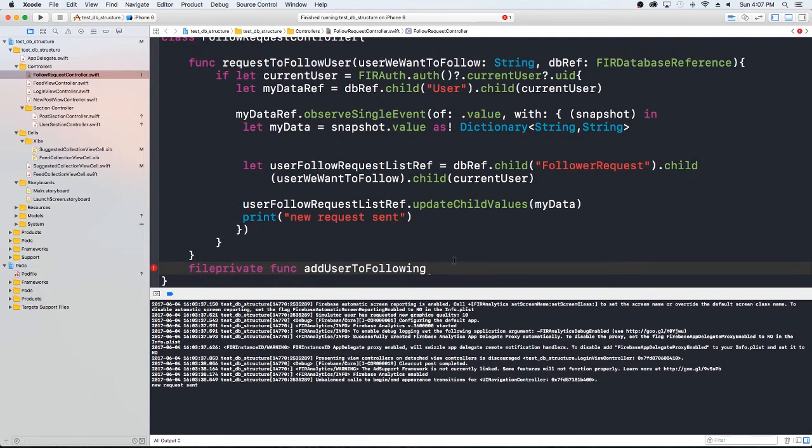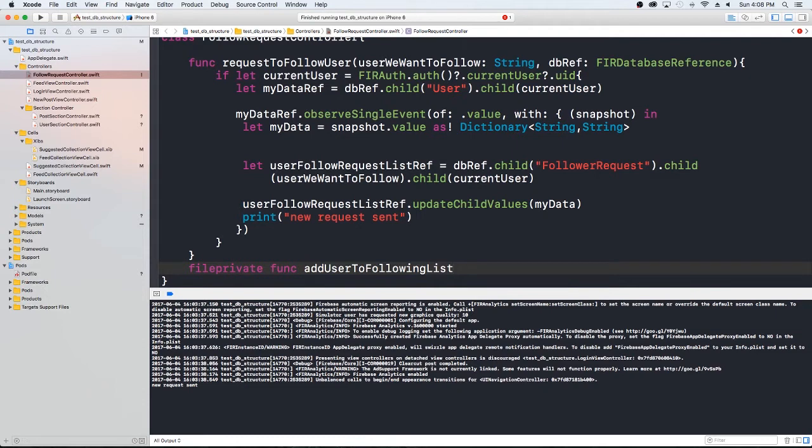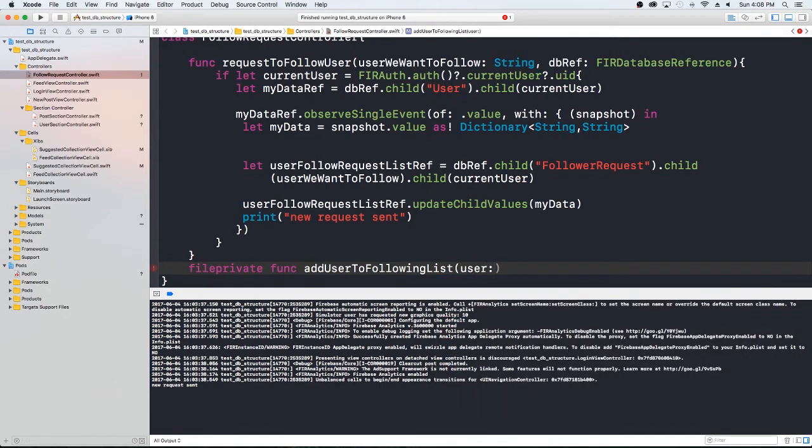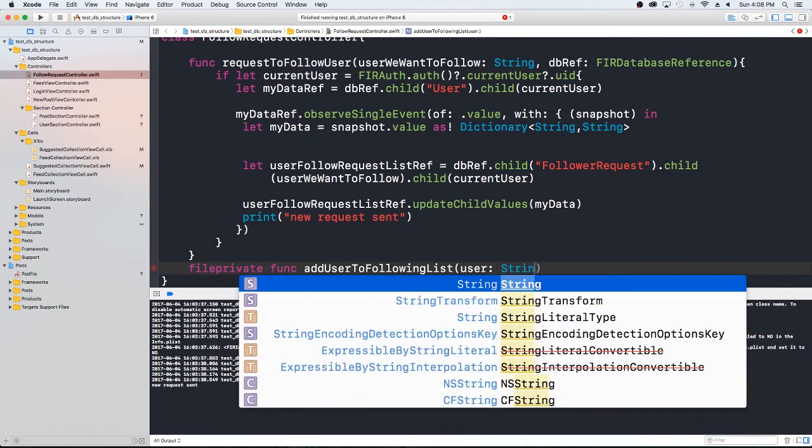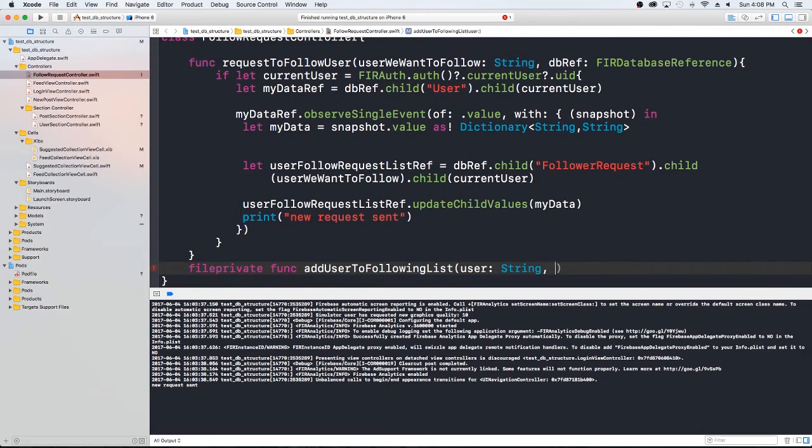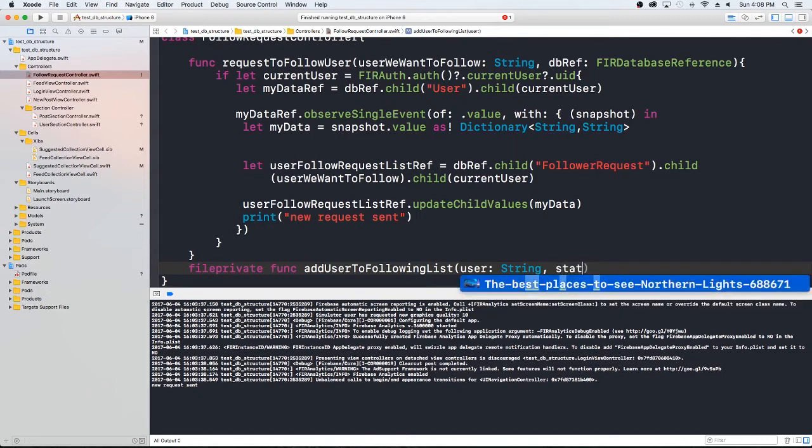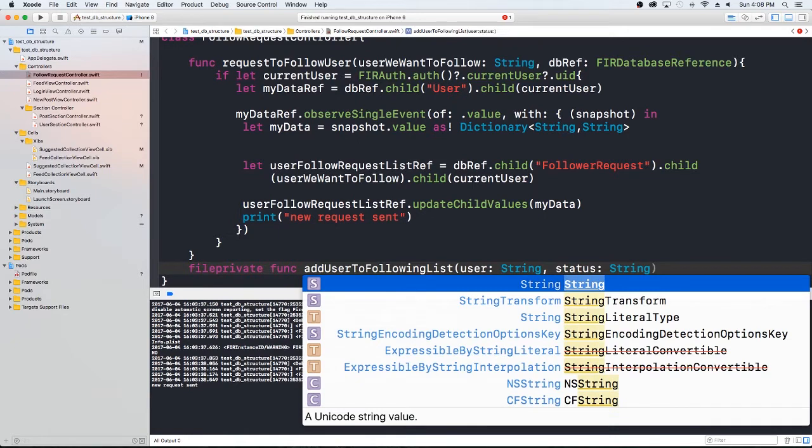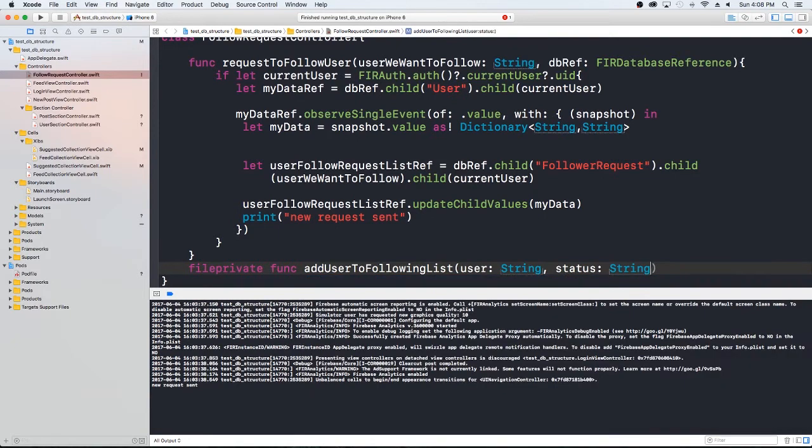So I'm just going to add the user to my following list. You could probably think of a better name for this, but whatever. Anyway, so what we're going to do is in our following list, we have both a user ID and a status. So we're going to go ahead and pass that to this method. It's going to be the user is going to be a string and that's going to be the user's ID. And we're going to have another string that's going to be the status. And that's also going to be a string and that's the pending or true.